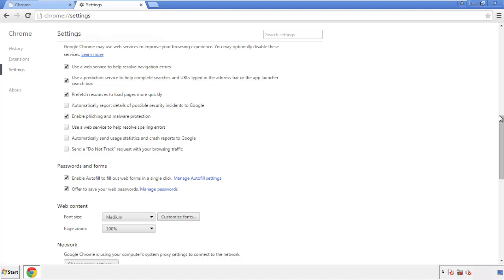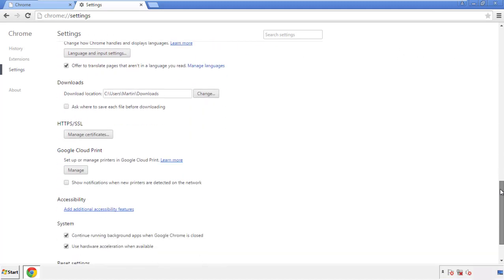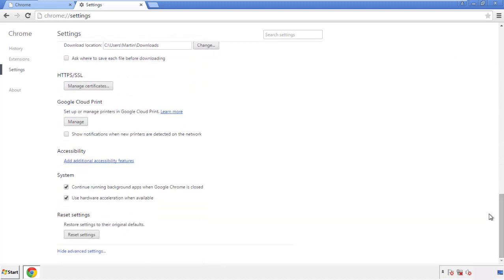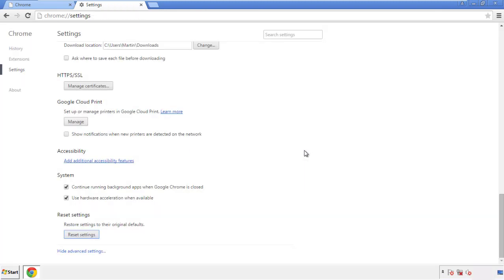Now we can move on to resetting the browser. Go back to settings and scroll all the way down to the bottom, then click reset settings.